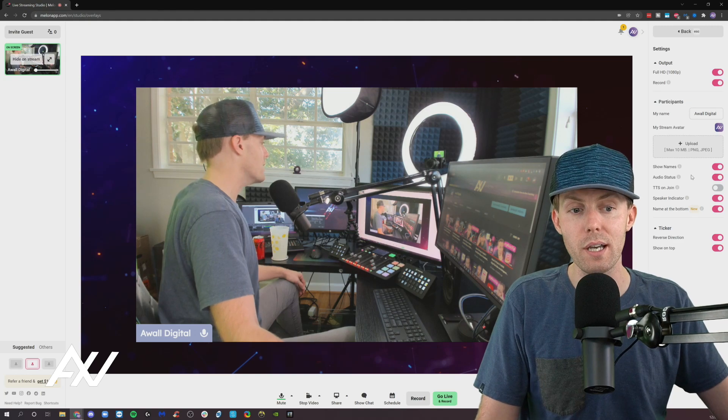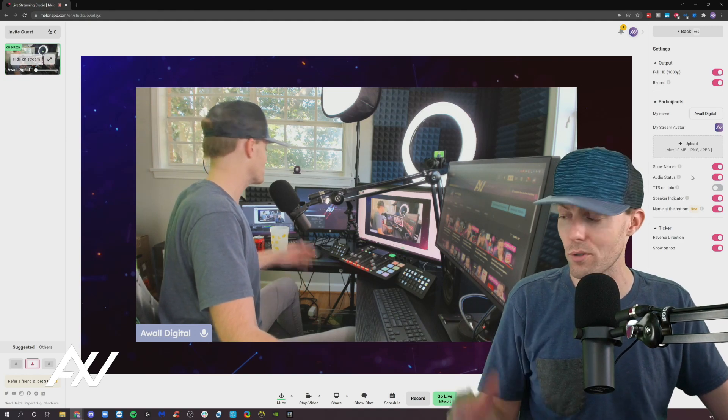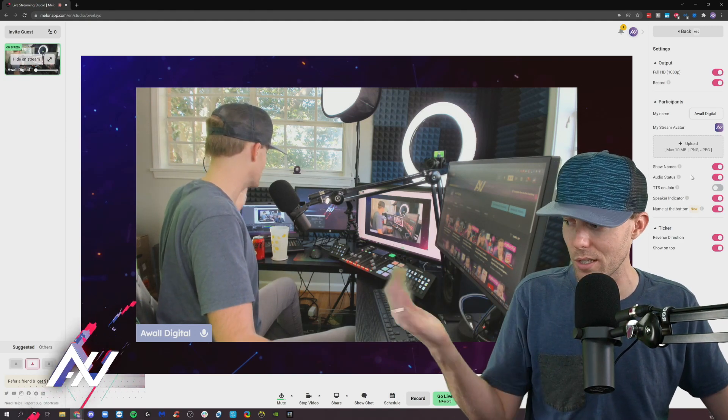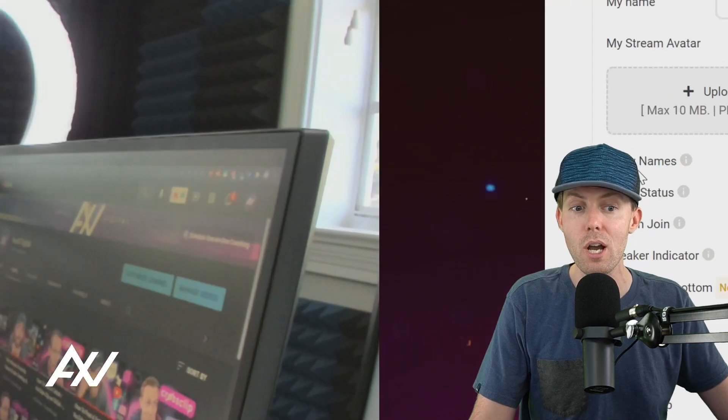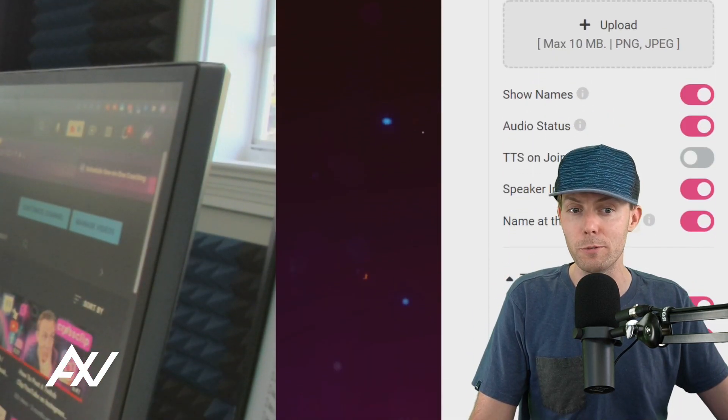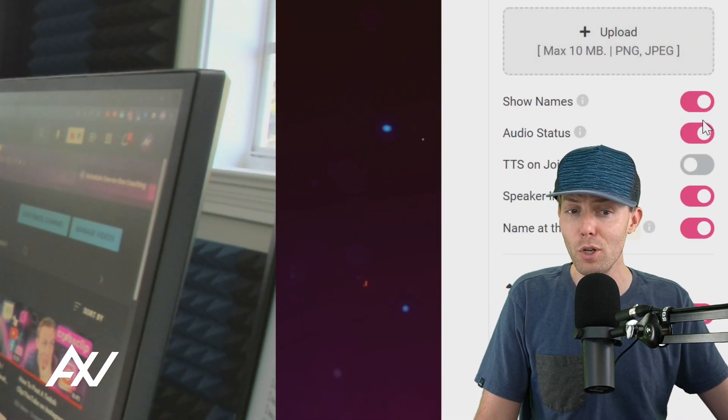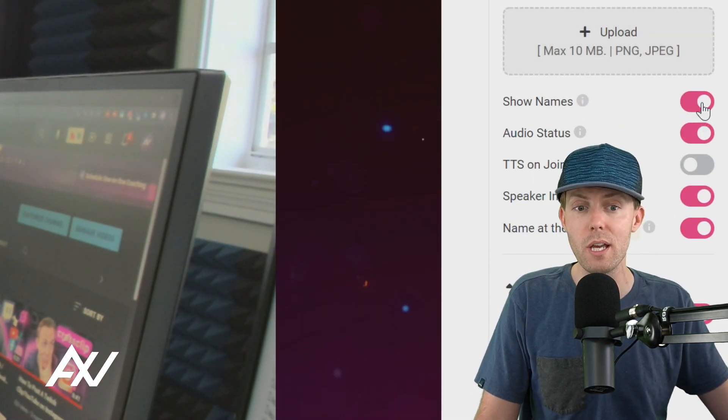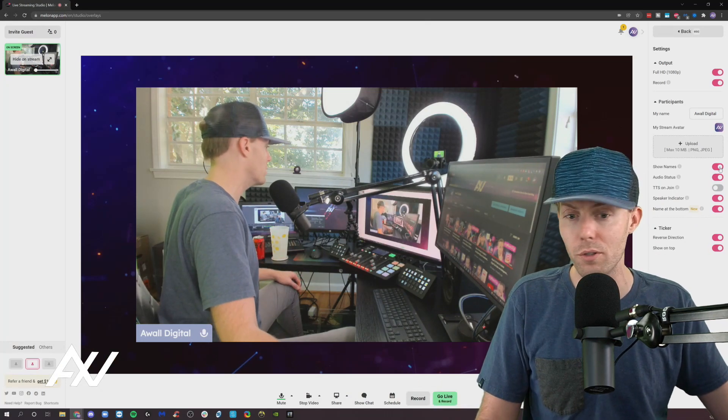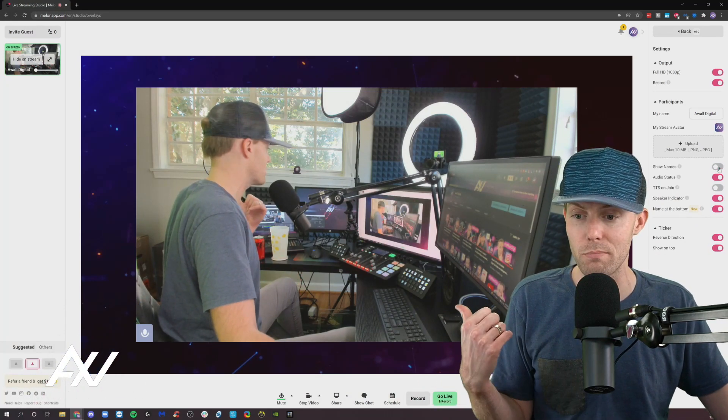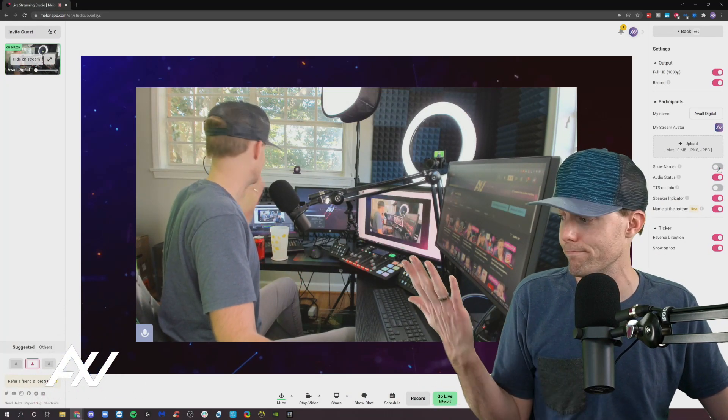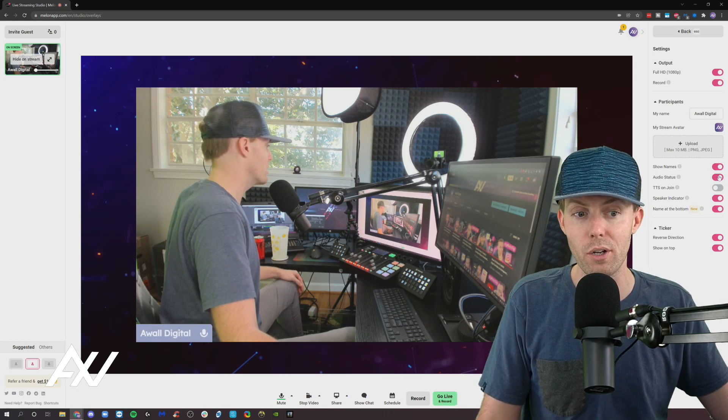Now, what you can decide is a number of customized features on how the content is displayed during your broadcast here with all of these settings. For example, if you don't want everybody's names to show up on the screen, you can turn that off. You'll notice how AWOL Digital is down there. If I turn that off, it just makes it go away. Easy. So you can turn that on and off.